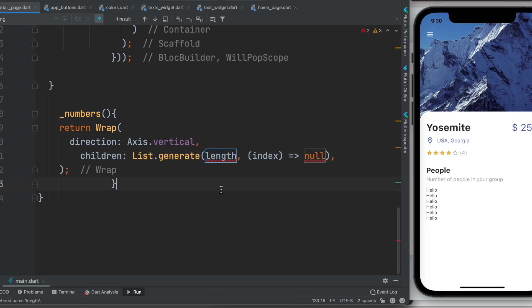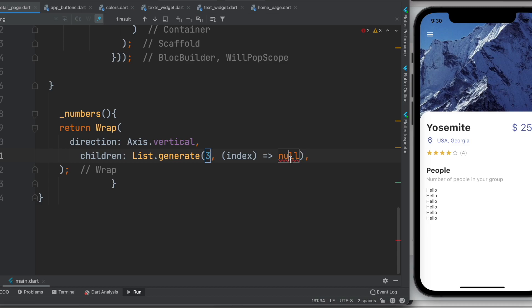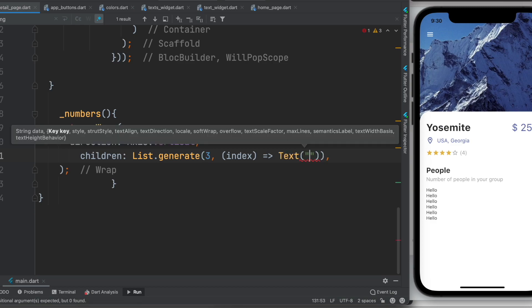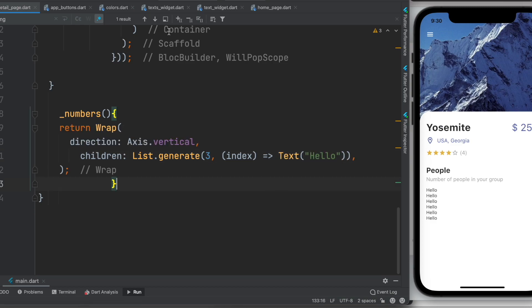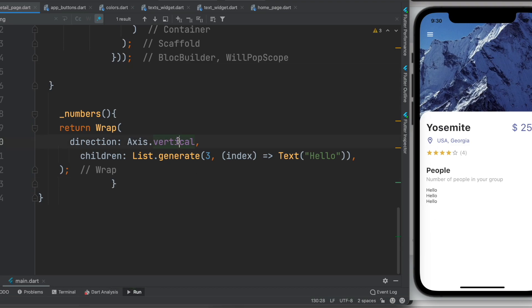Now within it, say for example I will do length three. Over here we can return anything we want. Here we'll return text and I would say hello. Now let's go ahead and run it and save it. So we say it vertically but we want to say it horizontally.